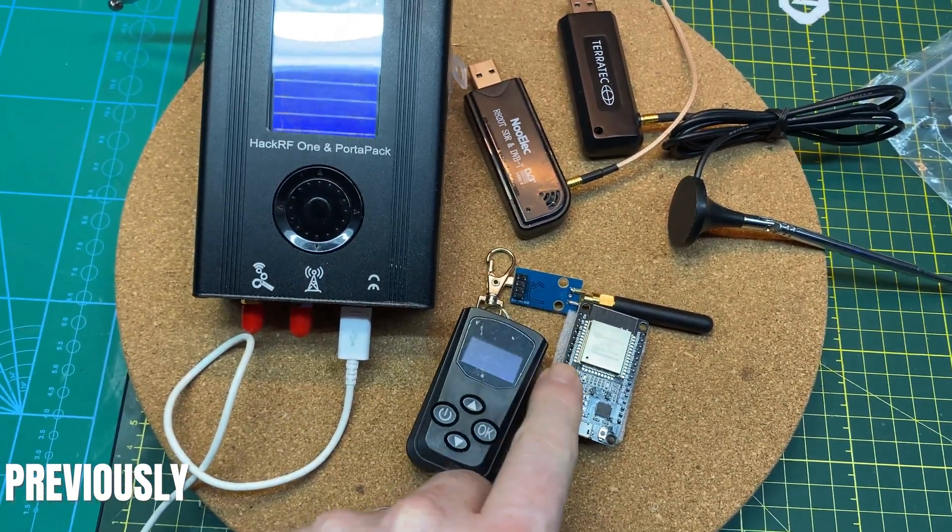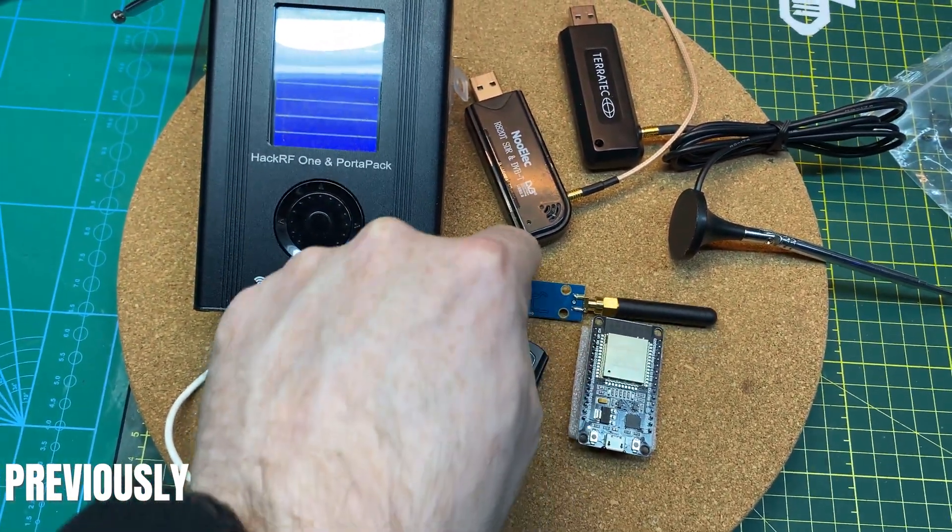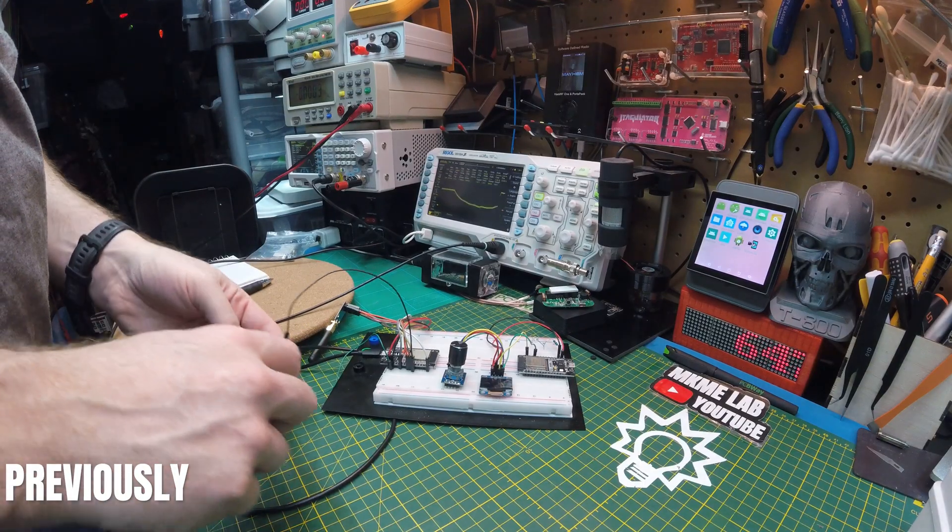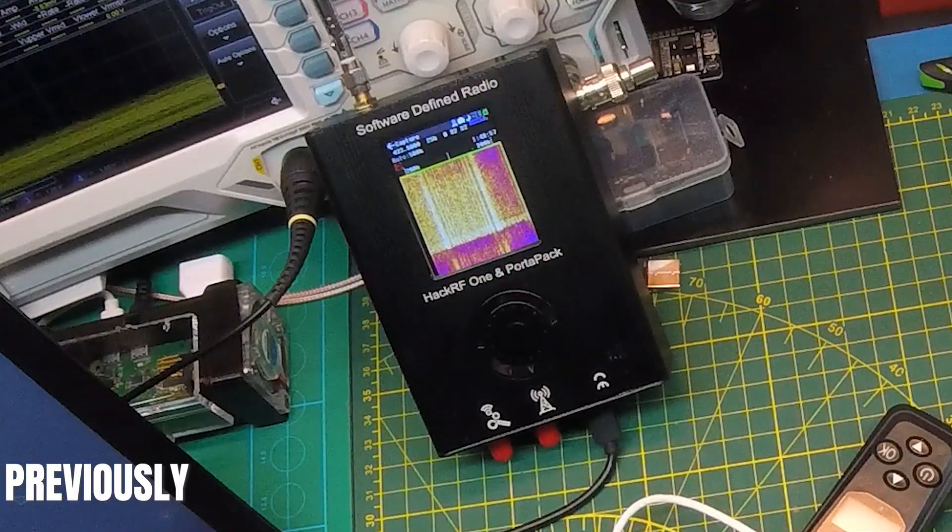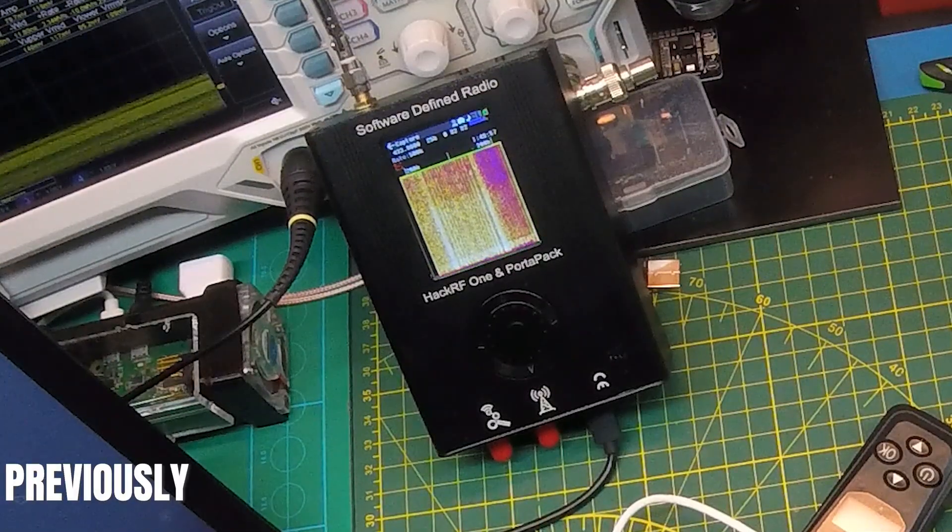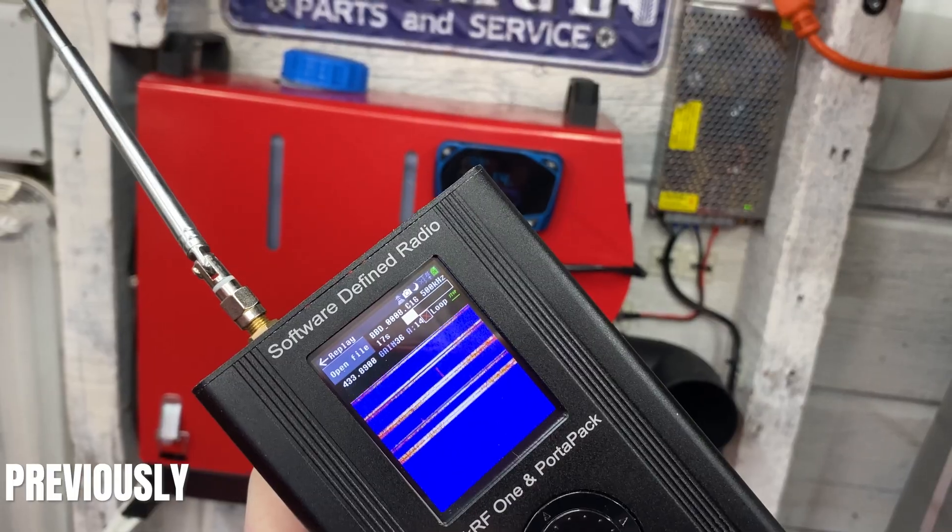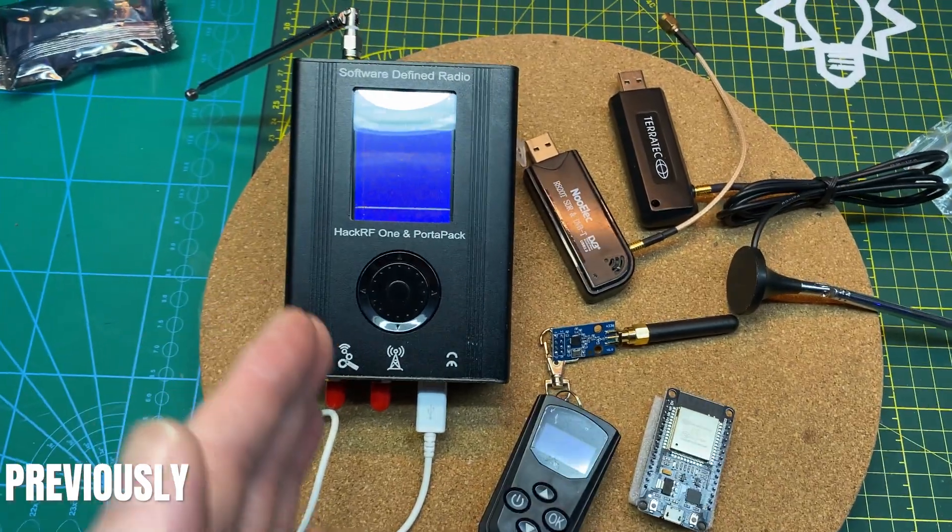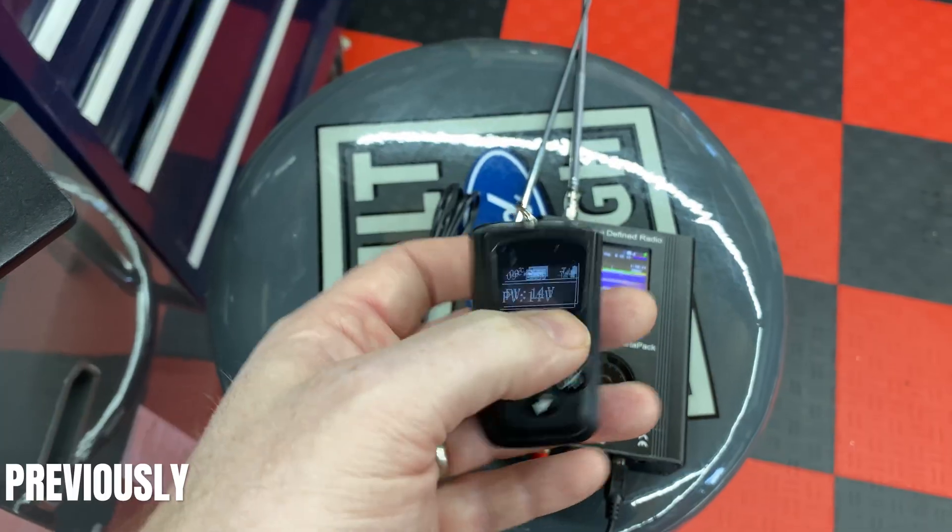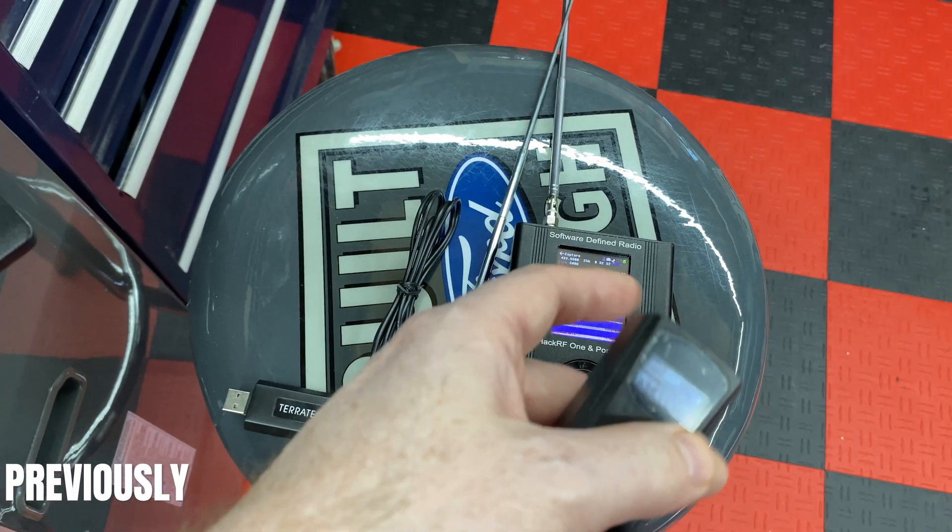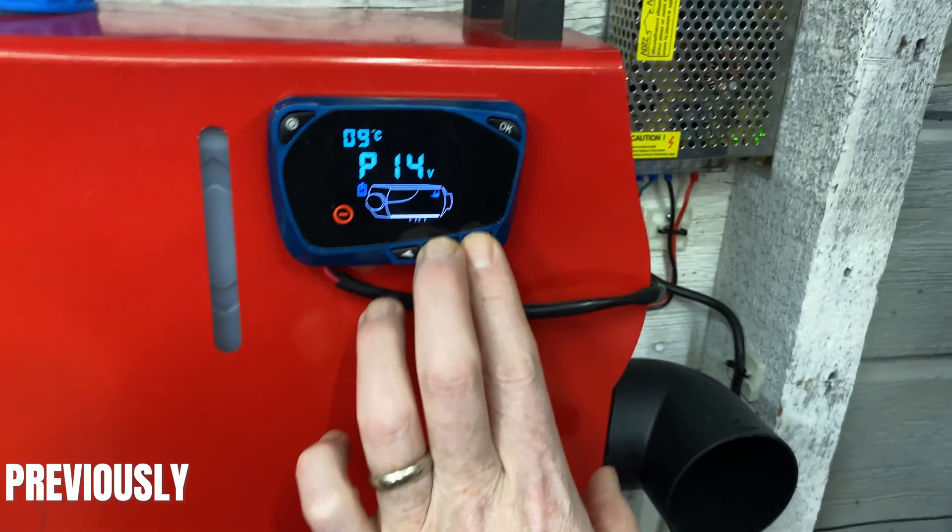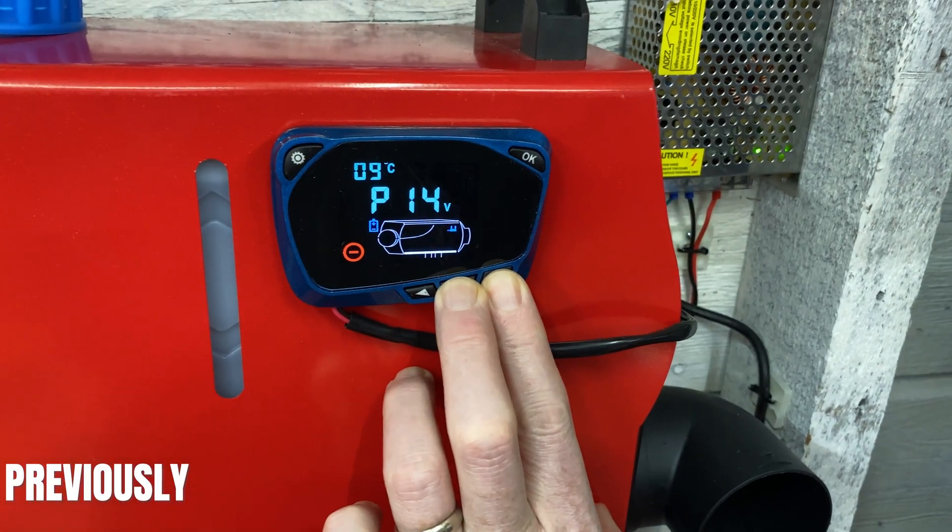In previous videos we used the HackRF to capture packets from our Chinese diesel heater. These we'll use to program an Arduino to hook to our Home Assistant. That way we can automate the heater from our Home Assistant and control it anytime, anywhere.